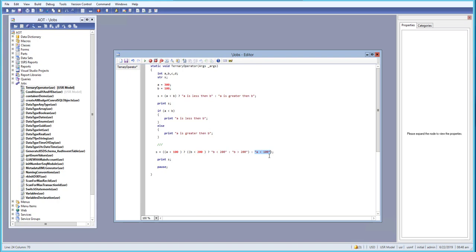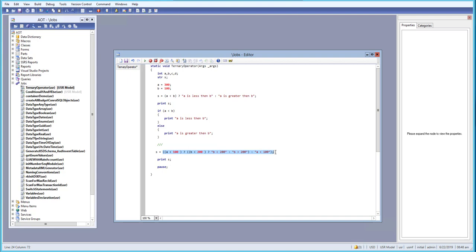This is a simple scenario showing how to use a ternary operator in X++. I hope you have a basic understanding of how to use it. You can also try converting the nested version to an if-else statement yourself. If you have any questions, let me know, and I will see you in the next video. Have a great day.